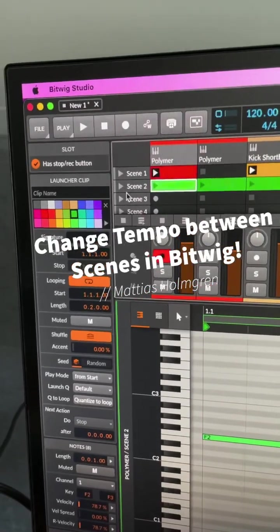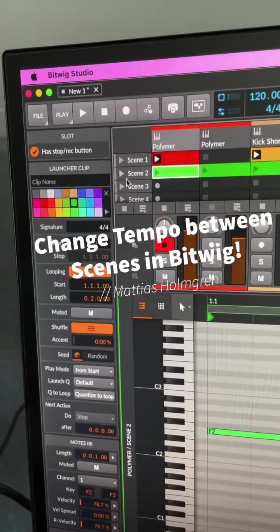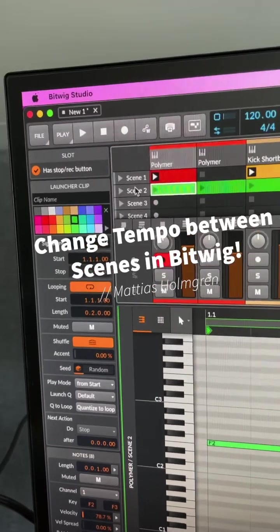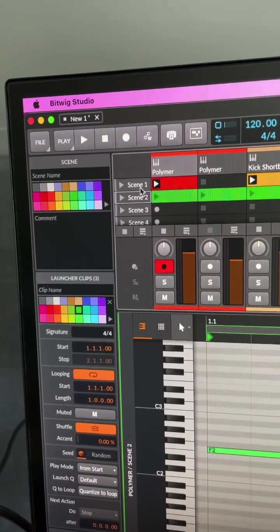Hi, here's a quick tip on how to change tempo between scenes in Bitwig Studio. So here we have scene 1 and scene 2.